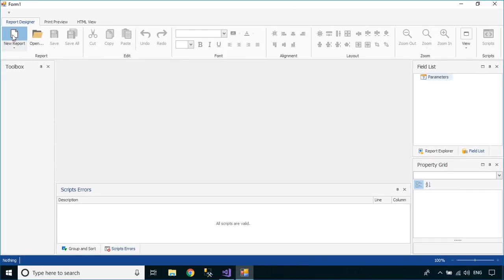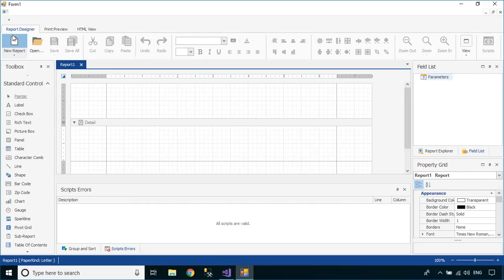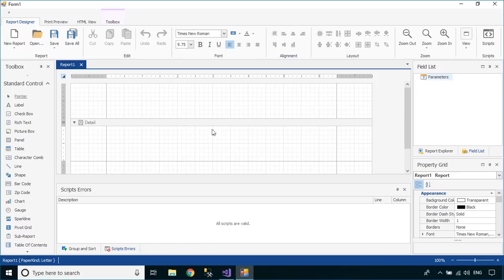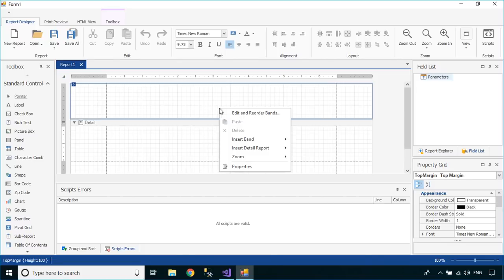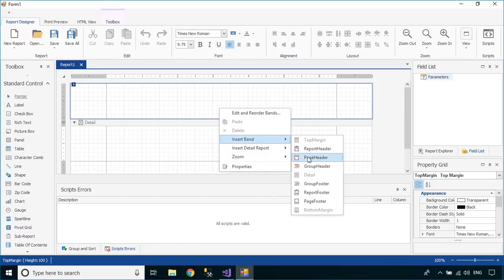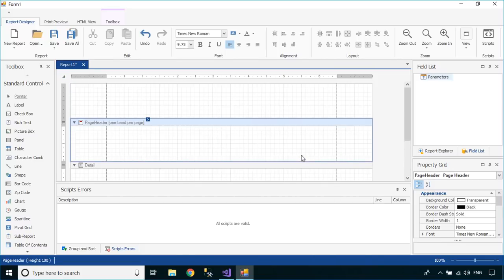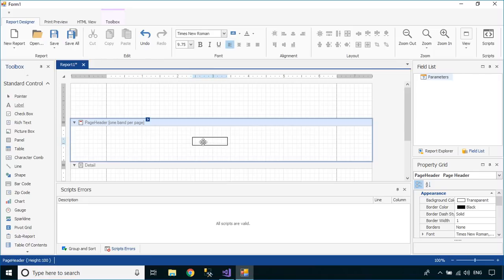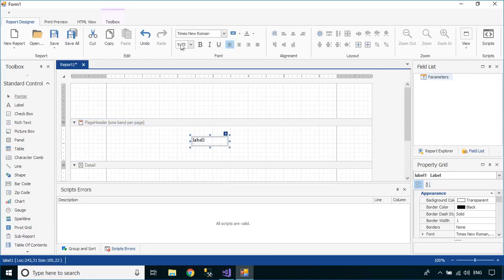Click on the New Report button to create a new report, then add a page header to your report. Next, you can drag a label into the page header, then you can change the label text, font size, color, etc.